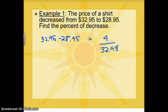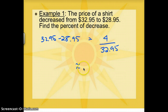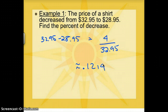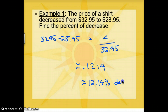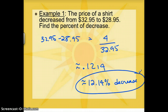You're going to definitely want your calculator for this lesson. If I do 4 divided by 32.95, I'm getting about 0.1214. That's a decimal, and I'm asking for a percent of decrease. I'm going to round this to about 12.14% decrease. That's how much less it is than it used to be.